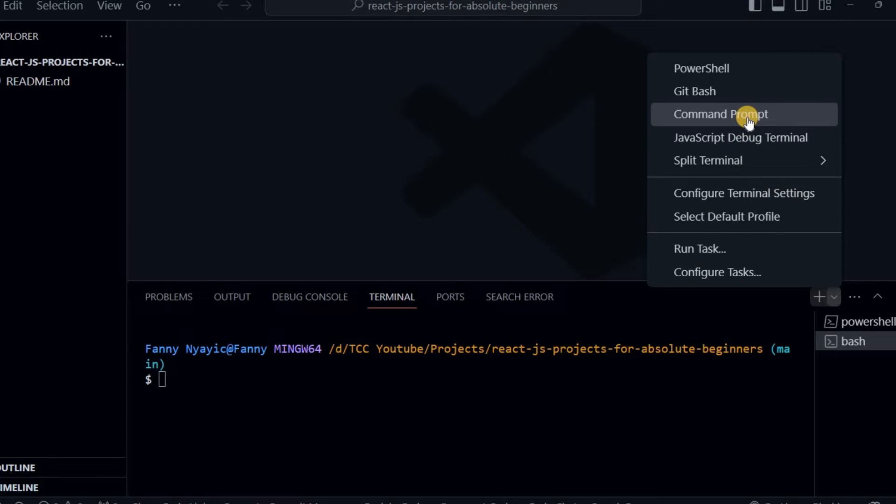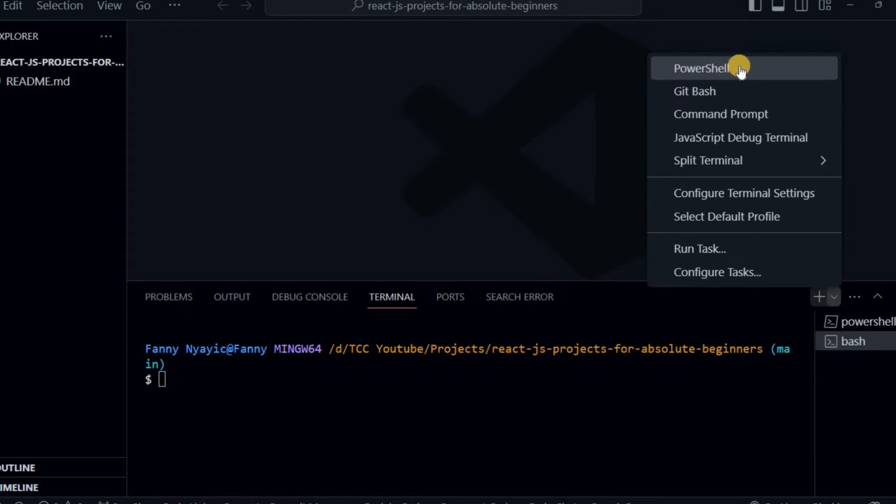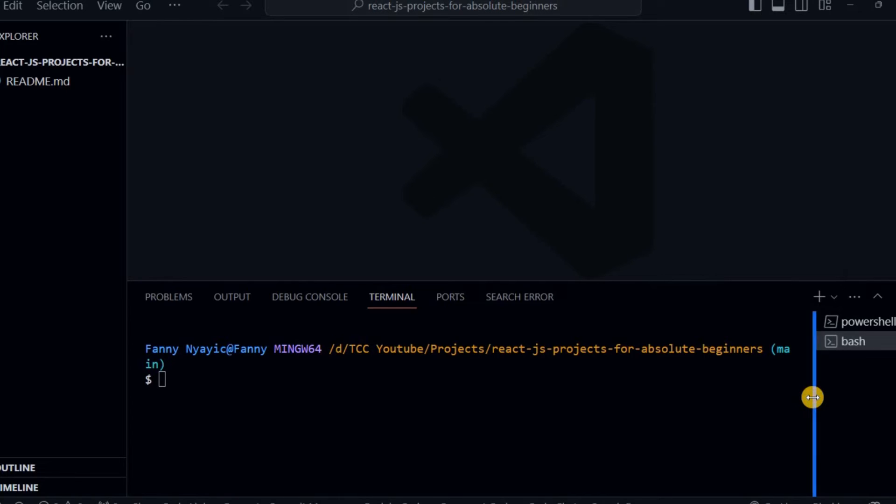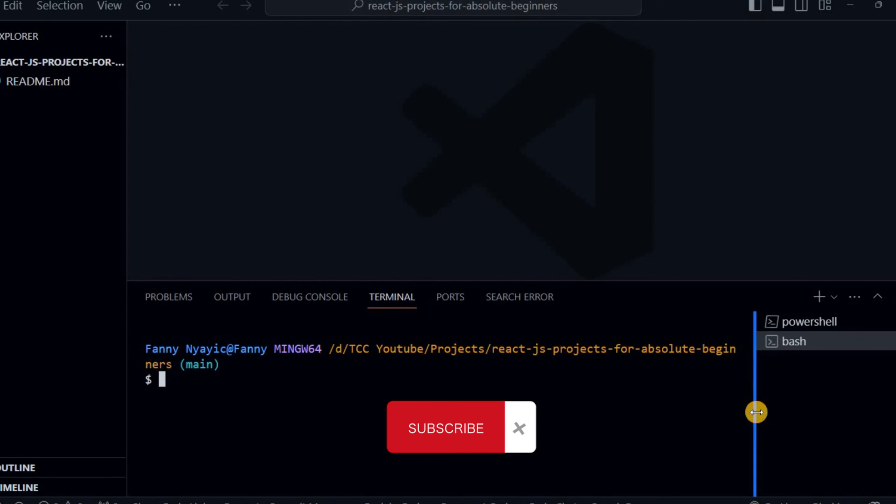Command Prompt, or if you want to configure terminal settings, or if you want to switch back to PowerShell. And mainly that is it, it's that easy. So thank you for watching, see you in the next video.